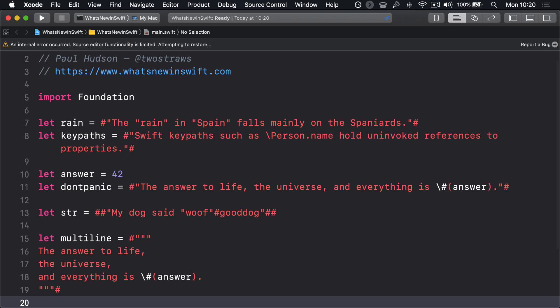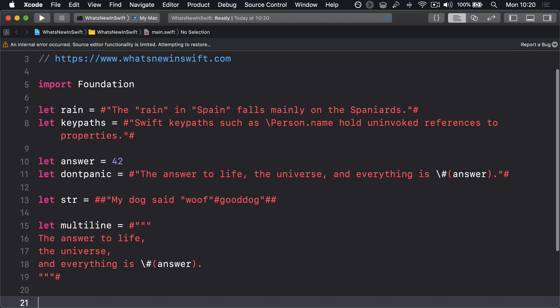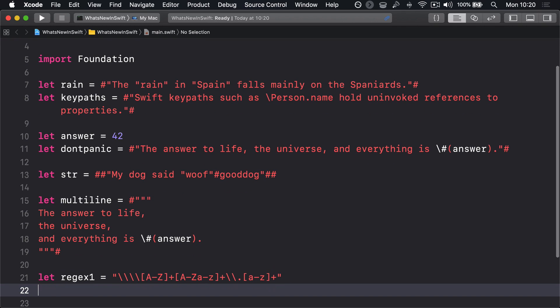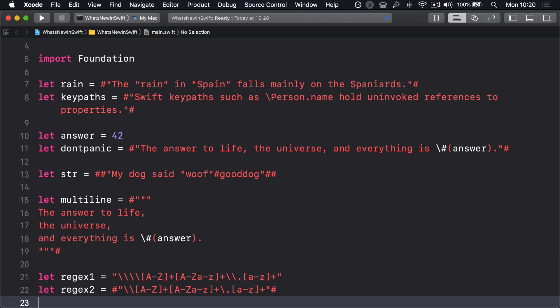Being able to do without lots of backslashes will prove particularly useful in regular expressions. For example, writing a simple regex to find keypaths such as backslash person.name used to look like this. Let regex1 equals quote, four backslashes, then at least one uppercase character, then one or more upper or lowercase characters, then two backslashes period, a literal period, then one or more lowercase characters. Thanks to raw strings, we can write the same thing with half the number of backslashes. We still need some, because regular expressions use them too.